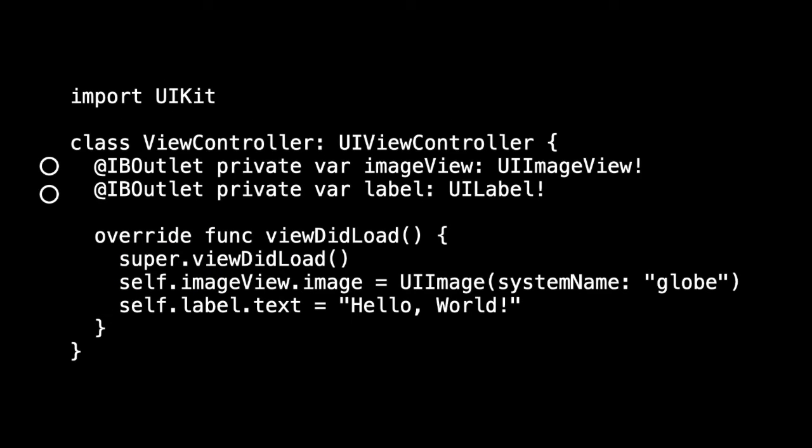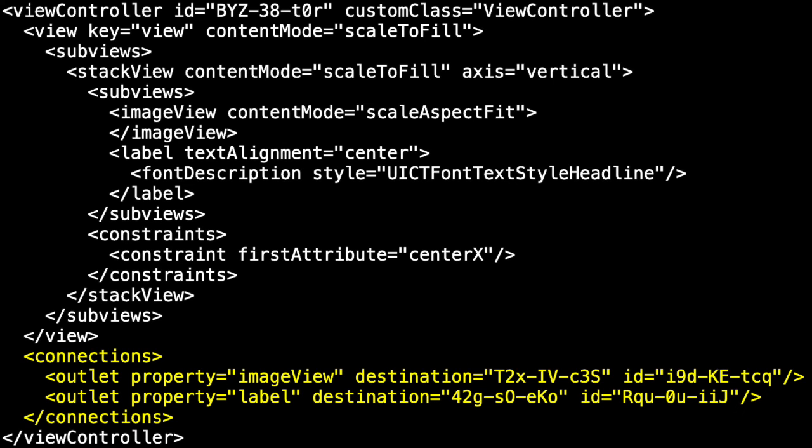But there's one more important detail. Remember, we connected our outlets by control dragging inside the story view. And that information is stored here under connections. The image view outlet is connected to its destination. And the label outlet is connected to its destination.